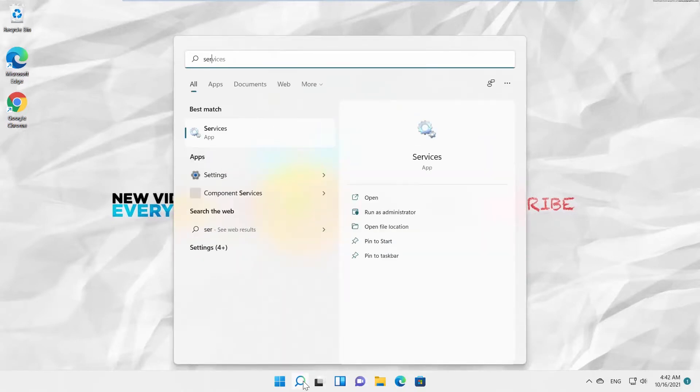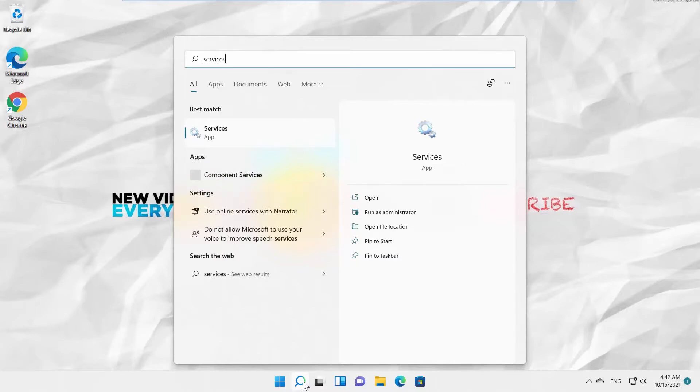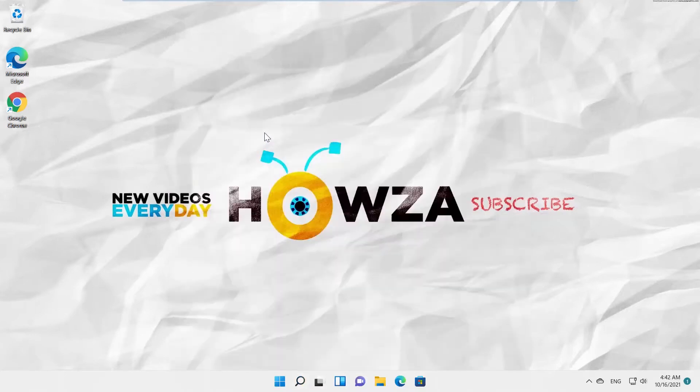Go to Taskbar Search. Type Services. Click on Services app to open it.